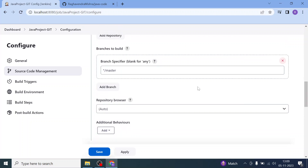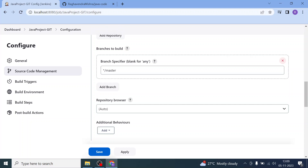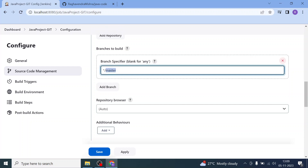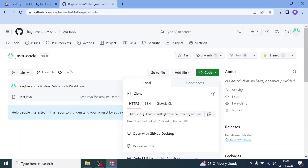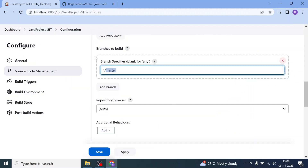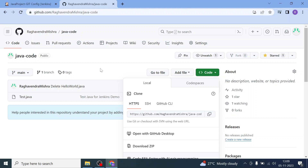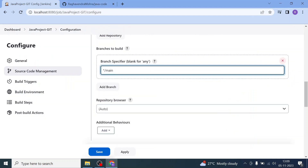This next step is very important: Branches to Build. You have to be specific about which branch you are going to pull the code from. This is going to be 'main' — instead of 'master', I'll give 'main'. If your repository uses a different branch name, you should enter that name here. For now, I'll mention 'main'.